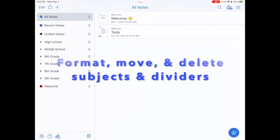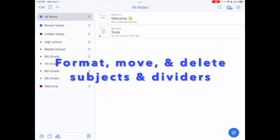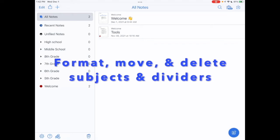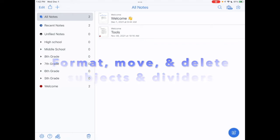Welcome to this tutorial on how to format, move, and delete subjects and dividers in Notability.